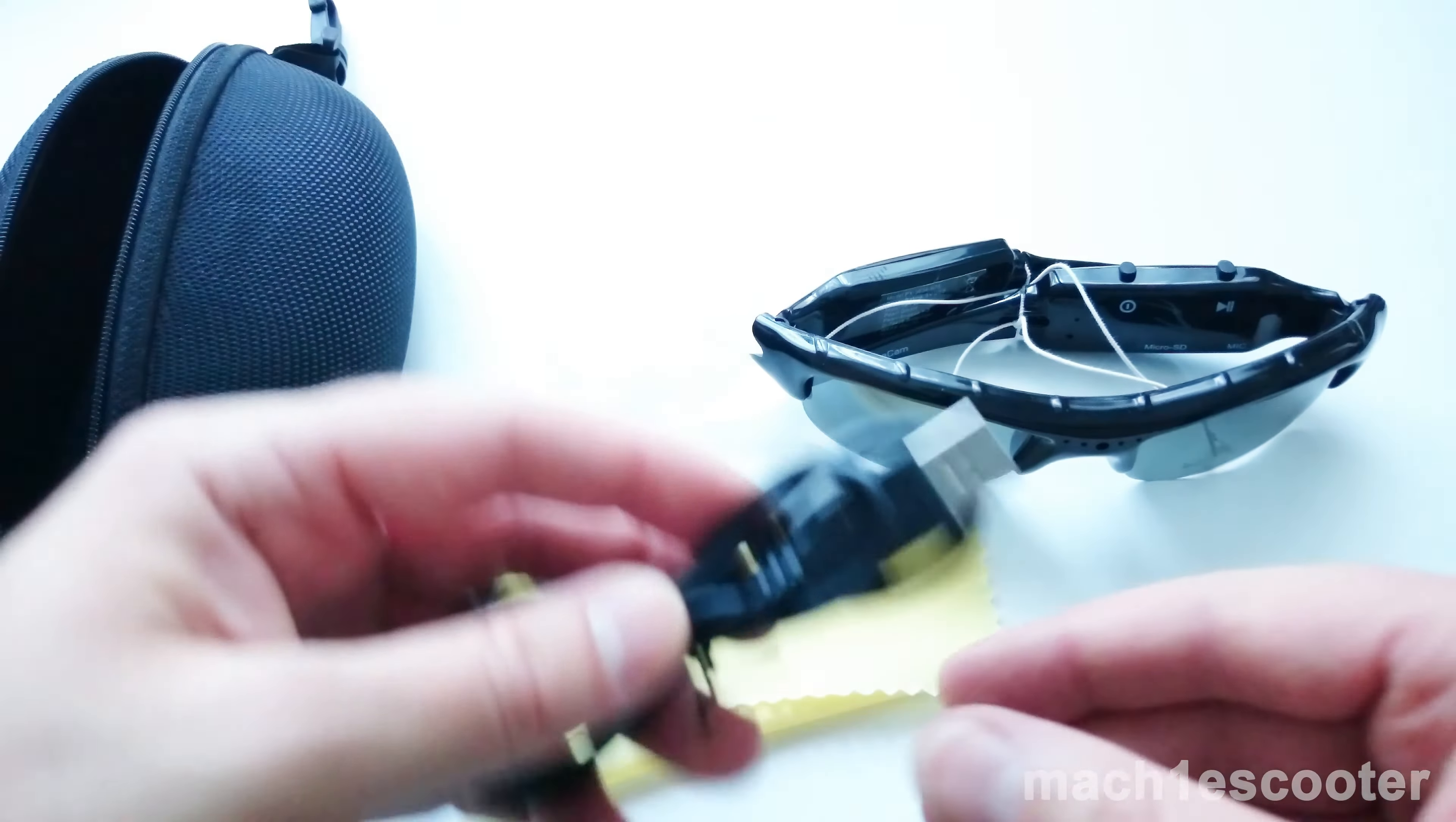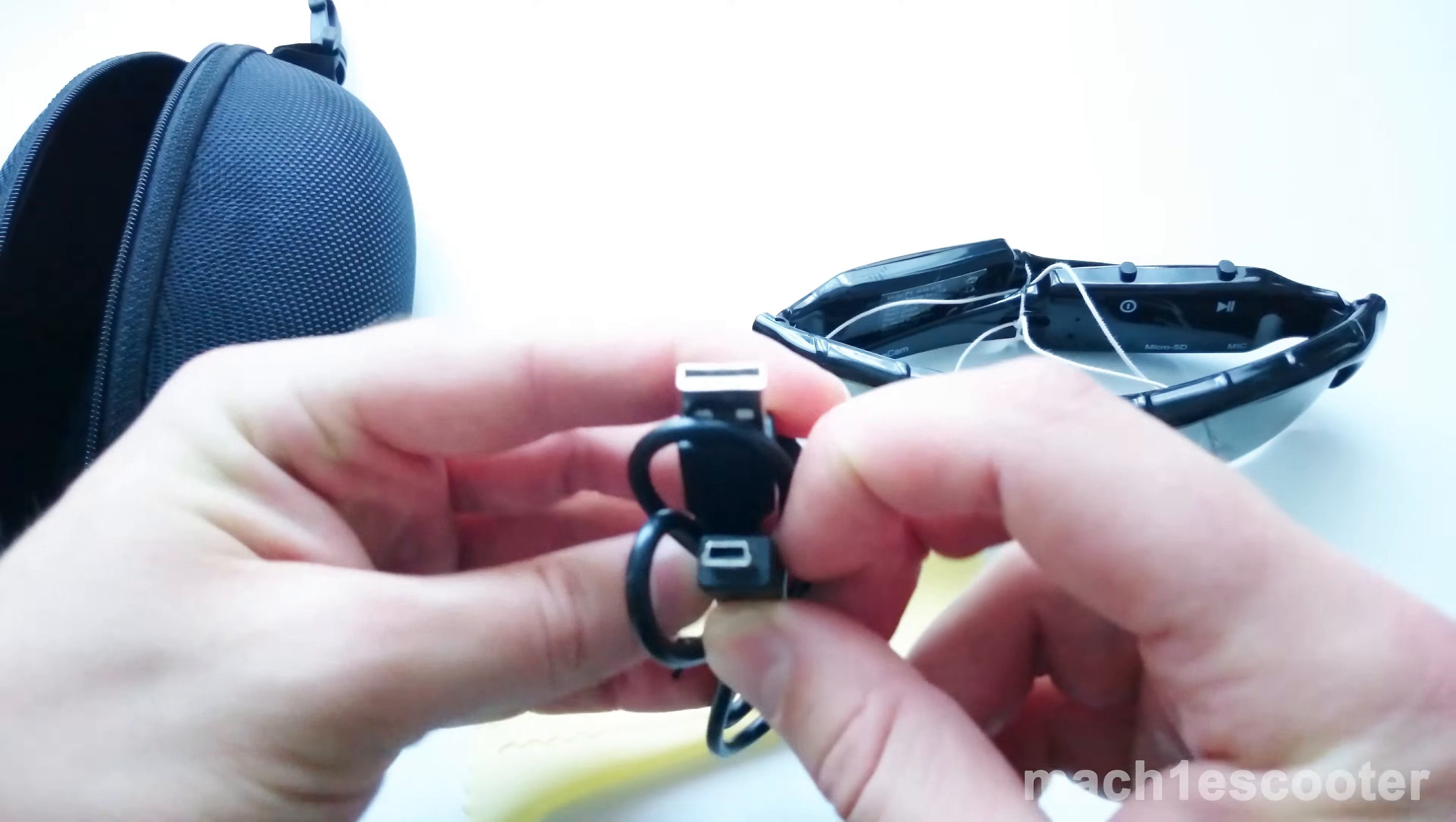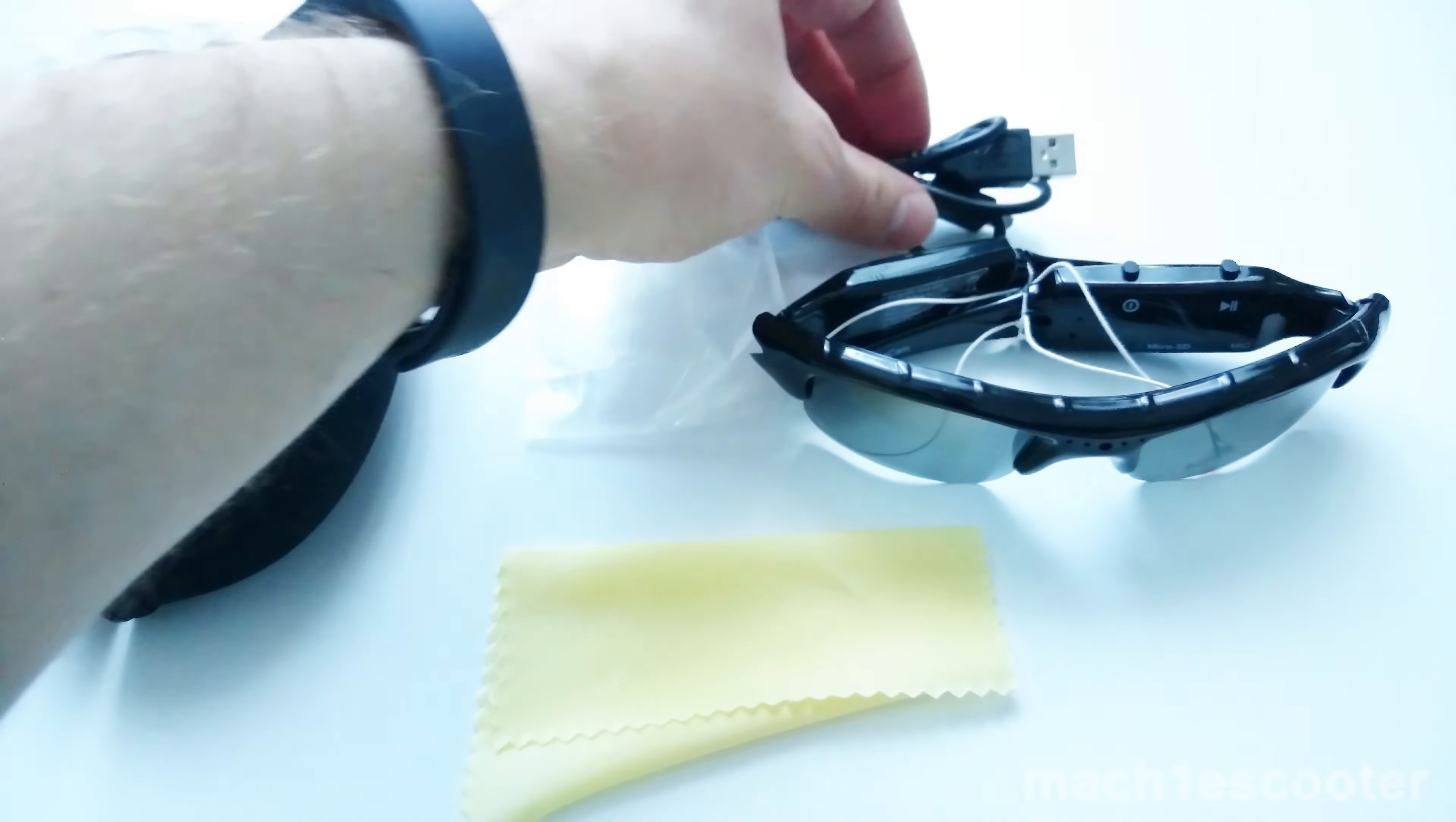And this is a mini USB cable. You can use it for charging your glasses and for transferring the data to your PC.